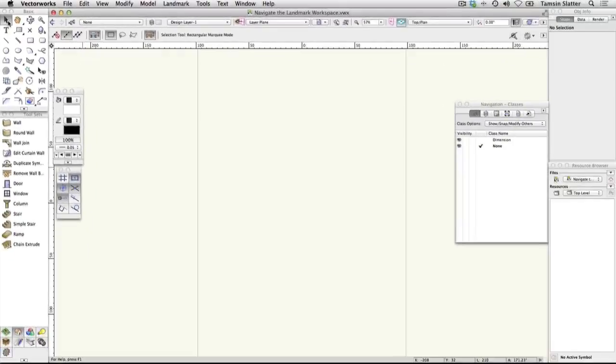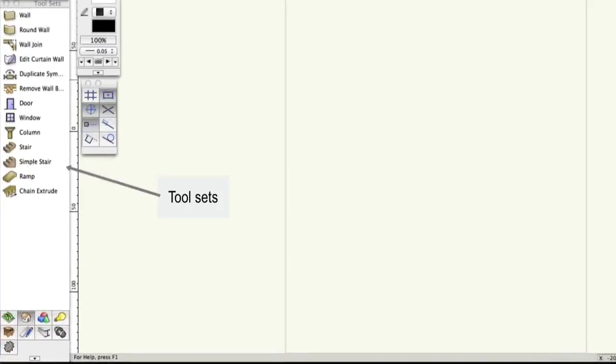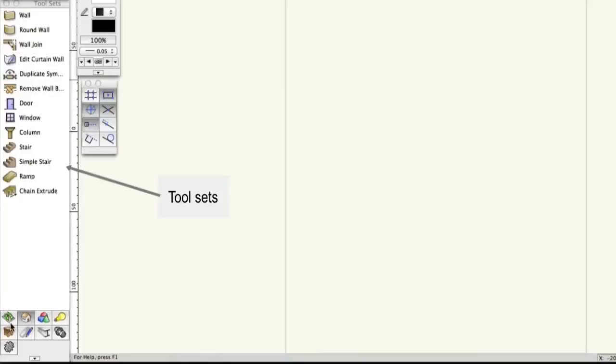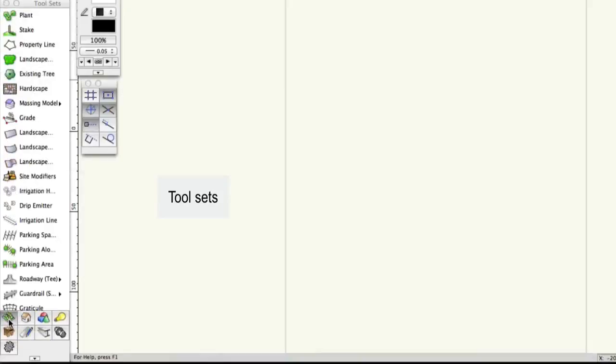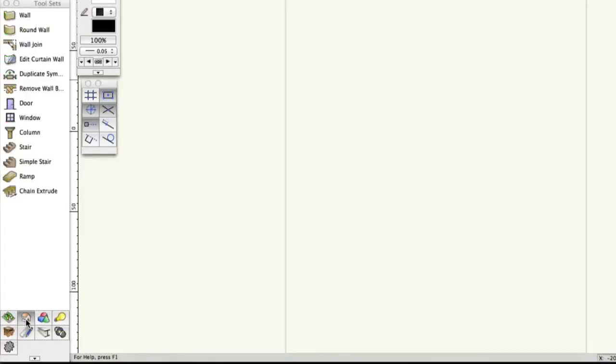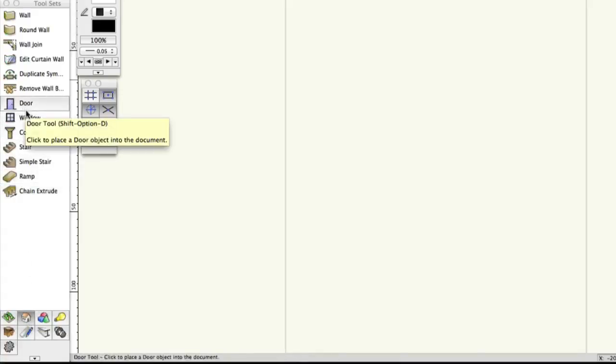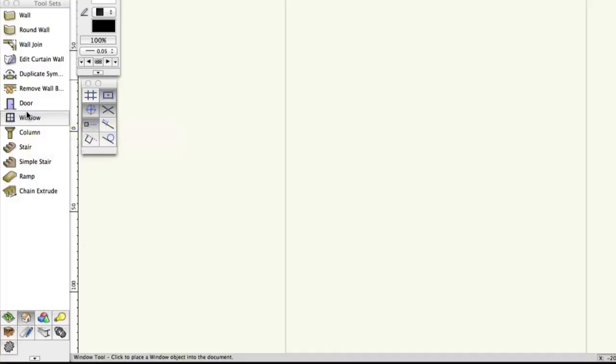The tool sets palette below the basic palette contains buttons to activate more industry-specific tools for performing more specific tasks. Click the building shell tool set icon and notice the tools for creating walls, doors and windows. Many of these tools are hybrid in nature, which means they contain both a 2D and 3D representation of the object. These tools also store information about the object, so you can produce schedules directly from your design.